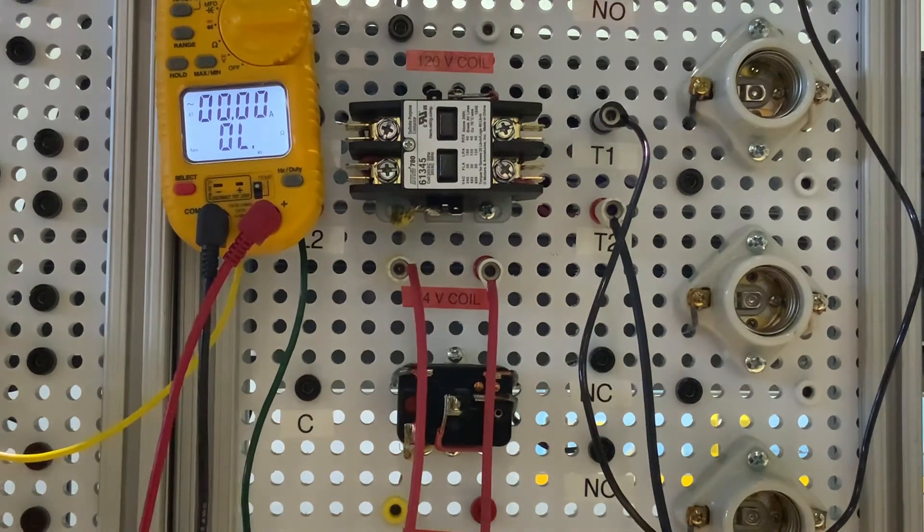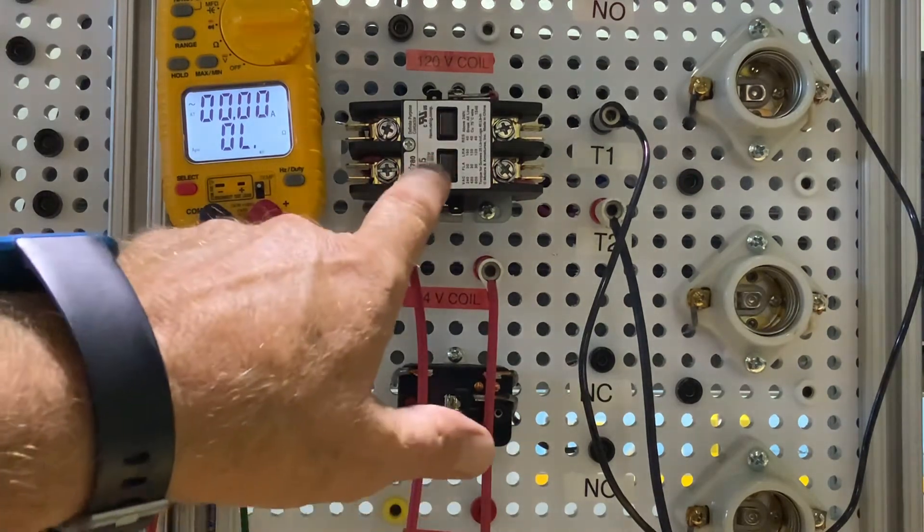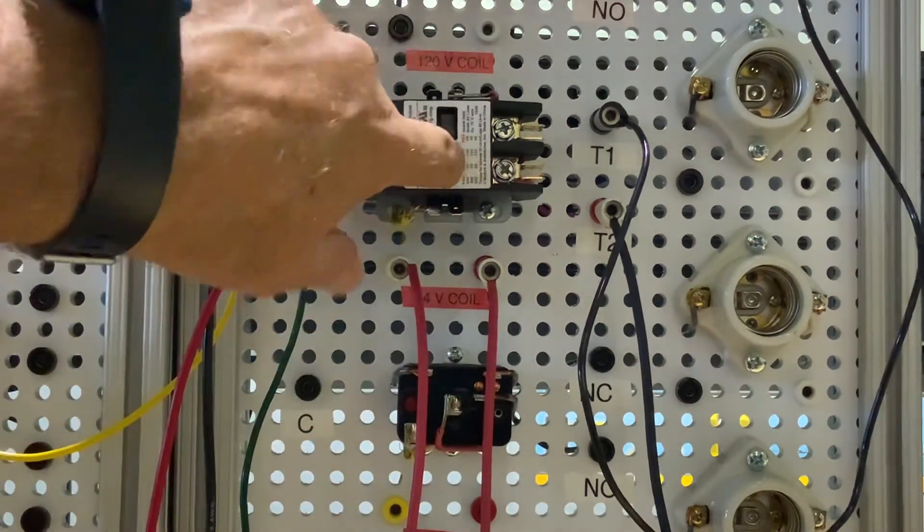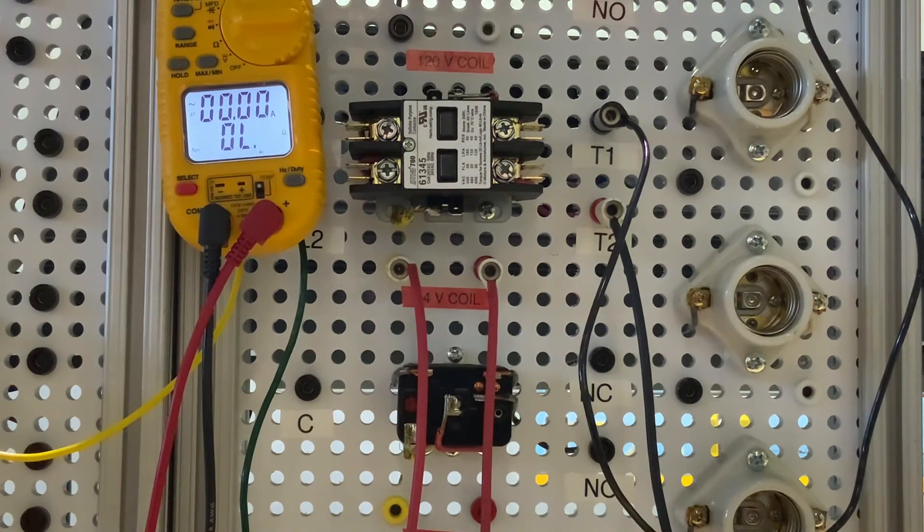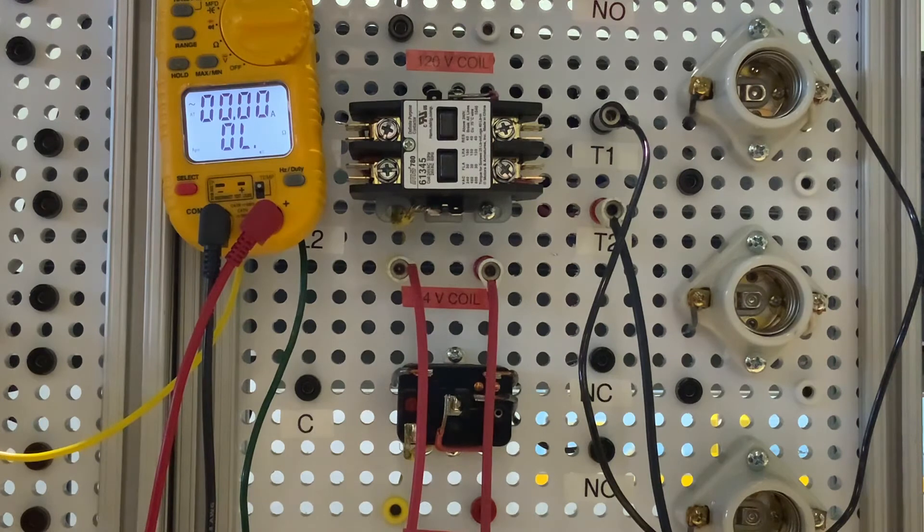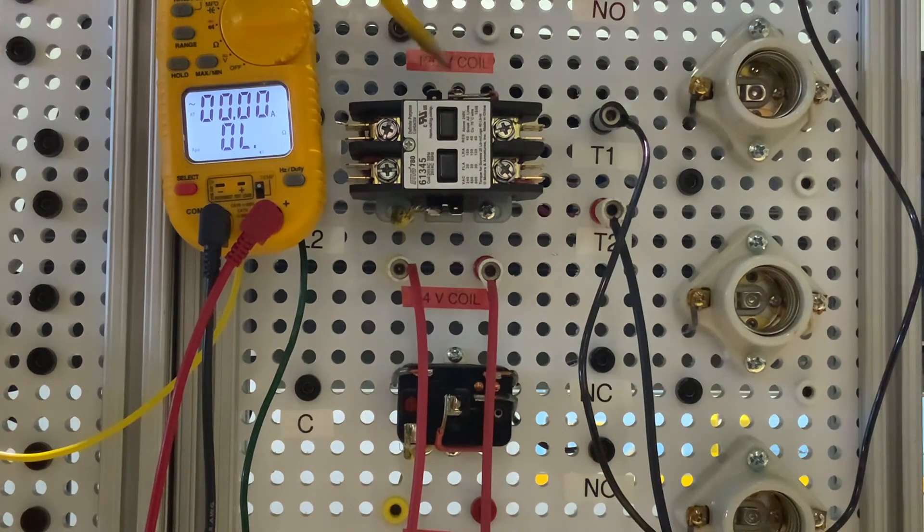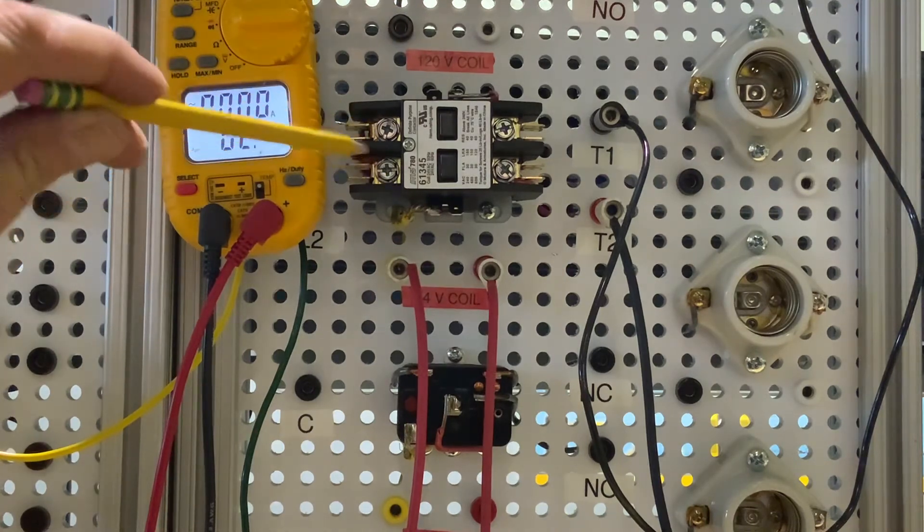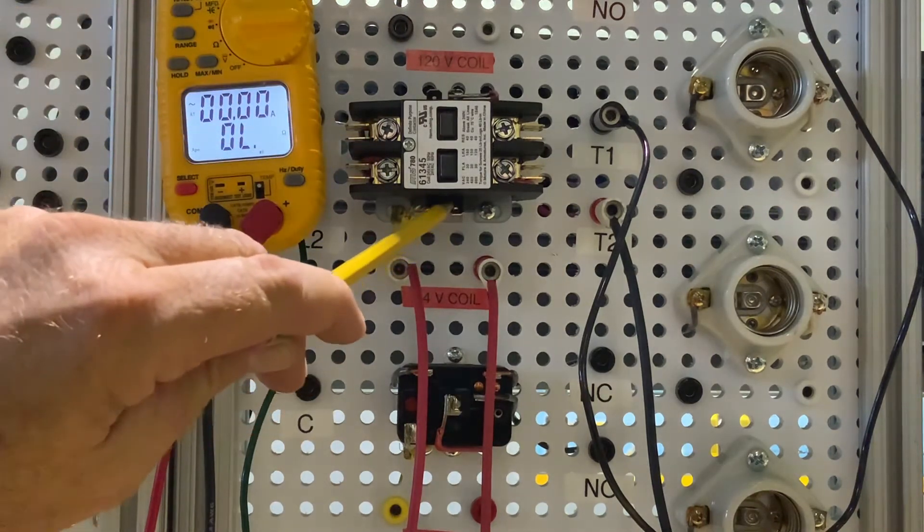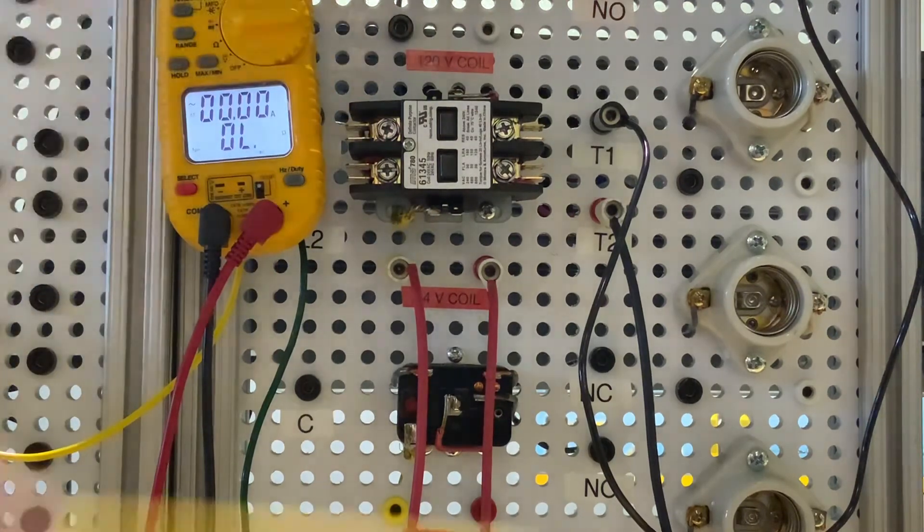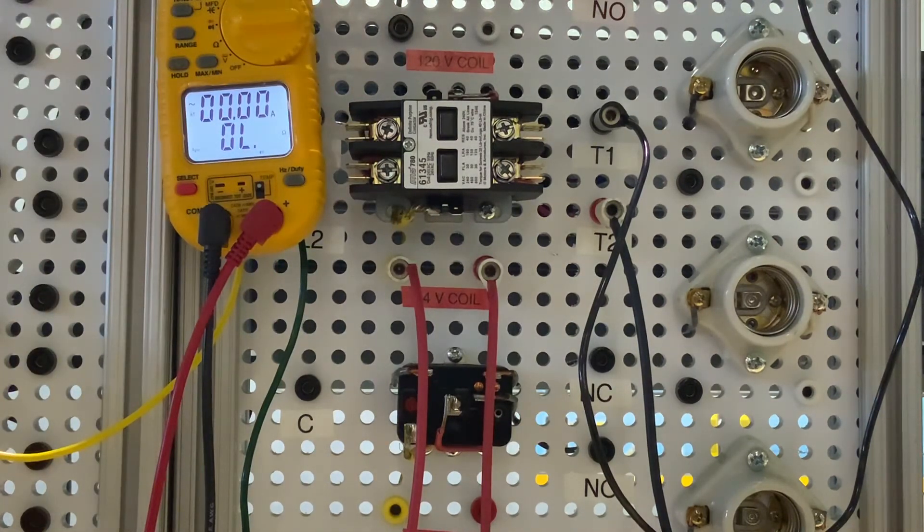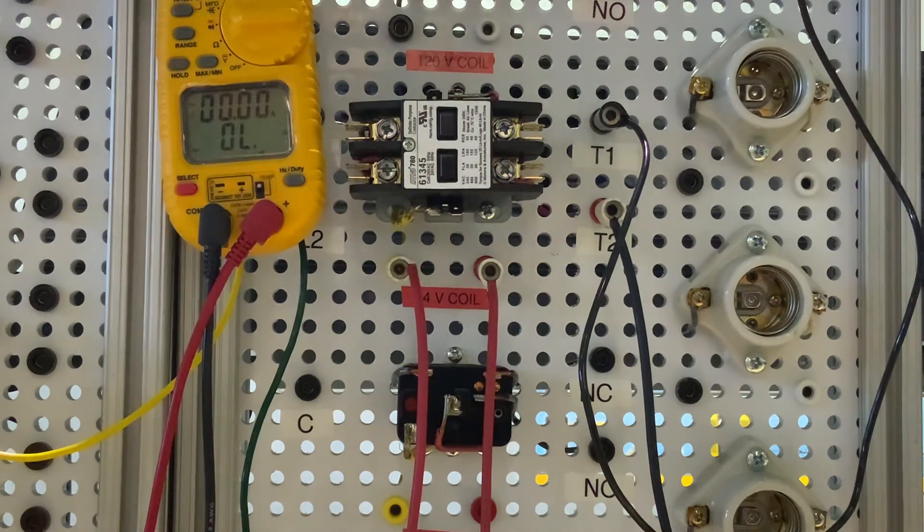So again, if you have power going to the coil and our contacts don't pull in, probably got a bad contactor coil that's going to need to be changed out. But think of this as two different separate pieces. We have our coil and we have our contacts. We can put power here at 24 volts to close a 120 volt circuit that can control a light bulb. And that's just a little bit on contactors.